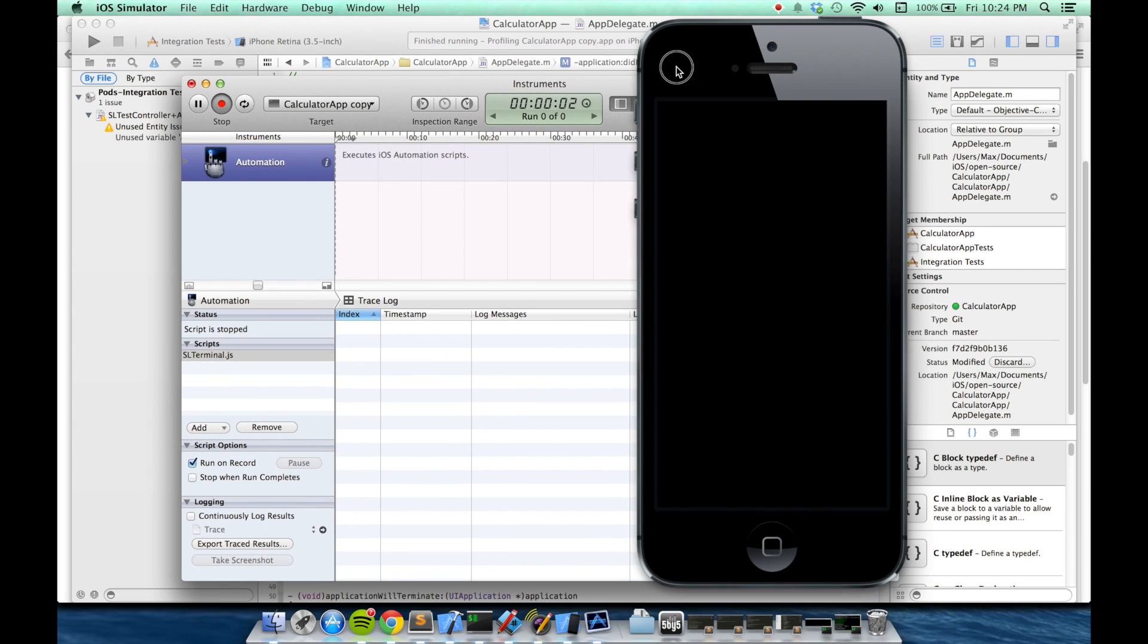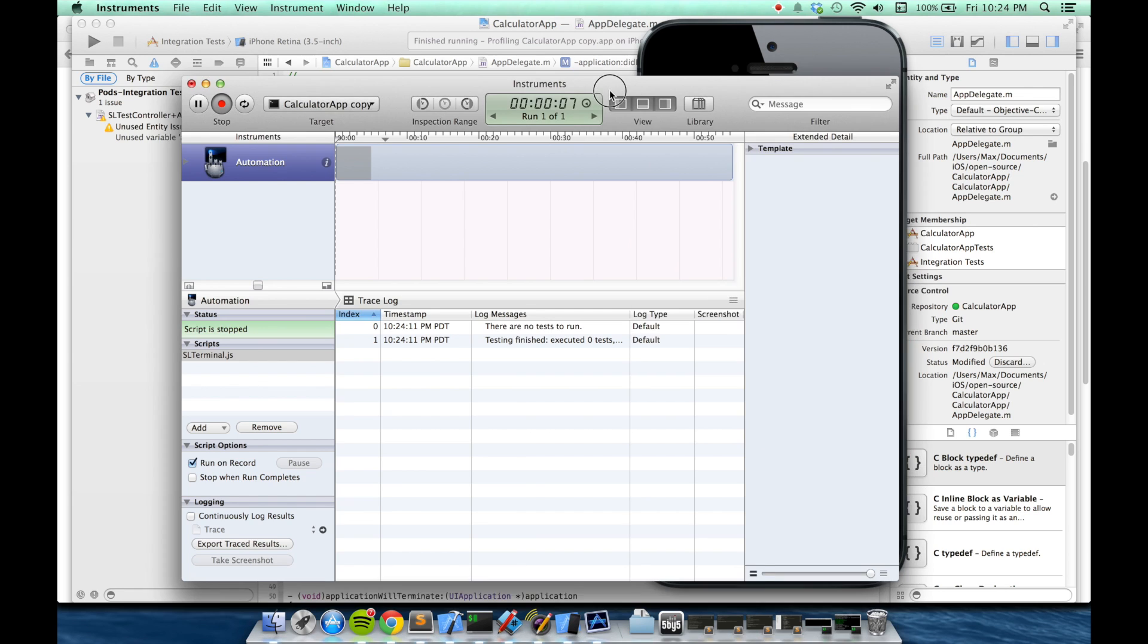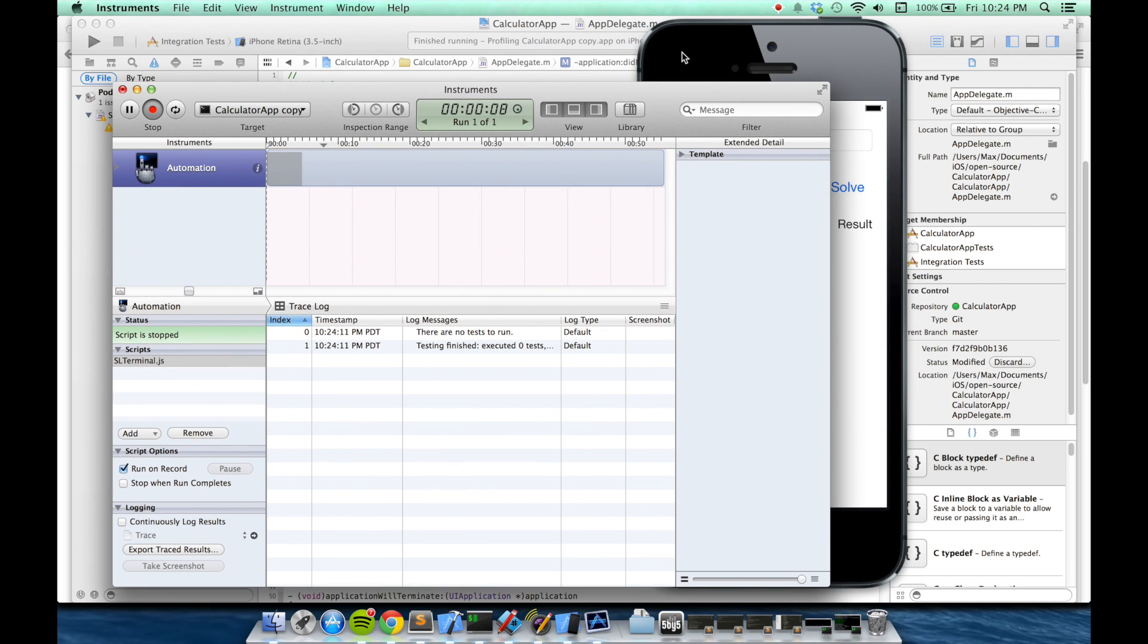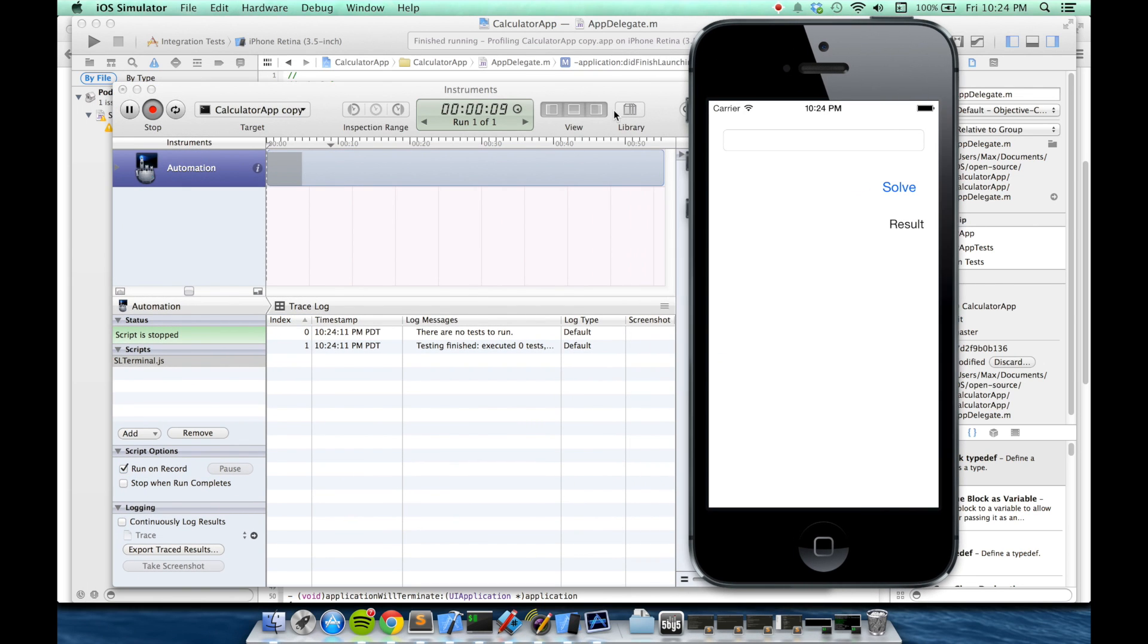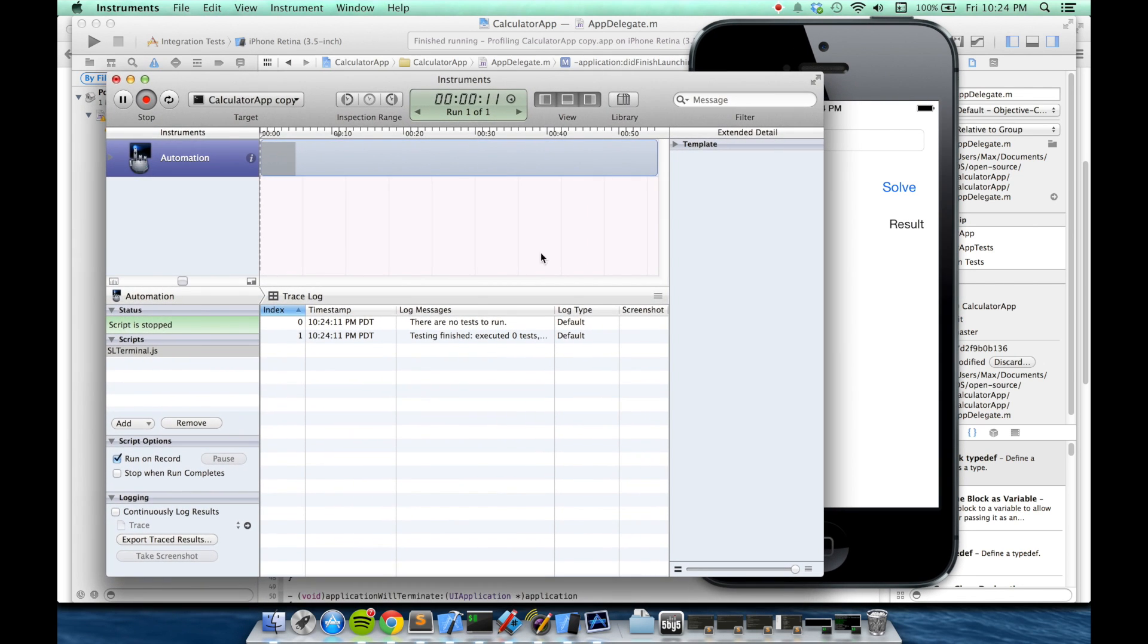This will launch instruments, and all we're expecting is a message saying that there aren't any tests to run. That means that Subliminal is working correctly, and it's fine that there are no tests. We just haven't written any yet.